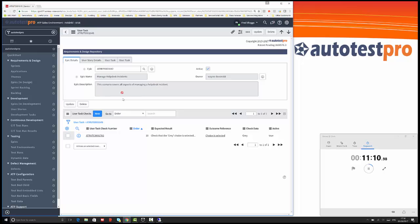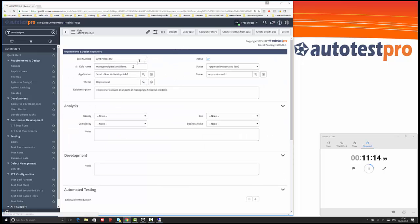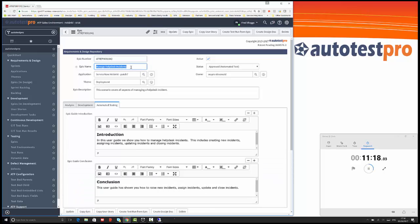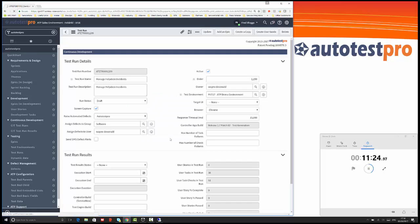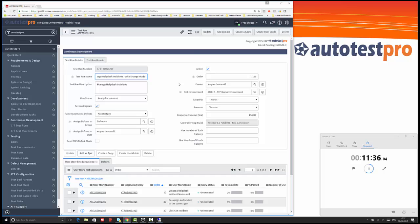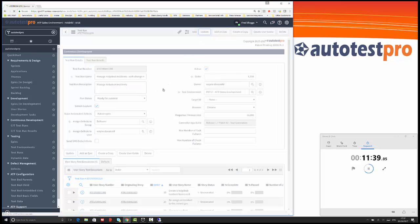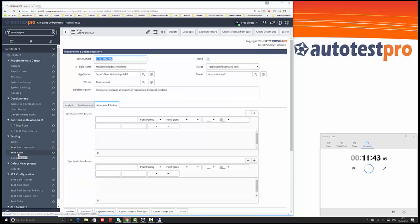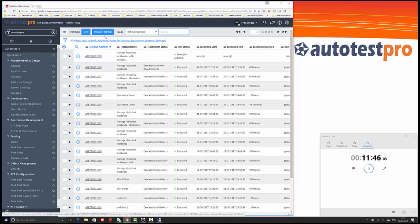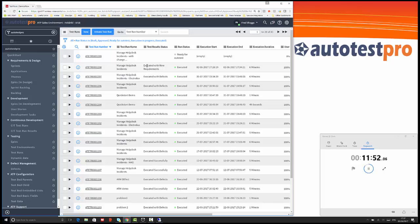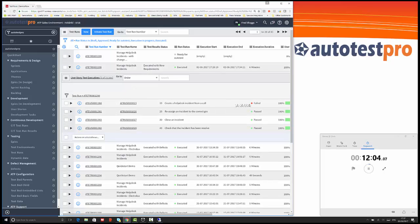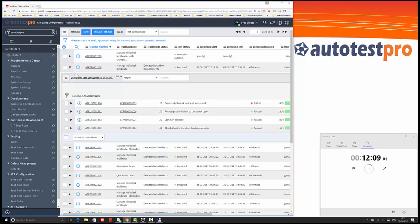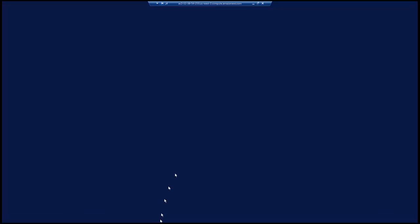I'm going to go back to the epic and I'm going to copy this test run. Manage help desk incident with change made, just so we can identify the two different test runs and their results. I'm going to initiate this test. You can see here that this status was changed to executed with new requirements, so it identified that it was executed with requirements. You can see that the failure here was due to new requirements rather than actual failure of the test. It's a really important way of being able to distinguish between the two.